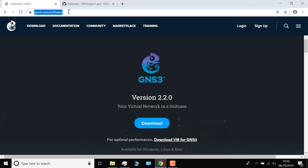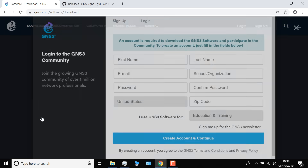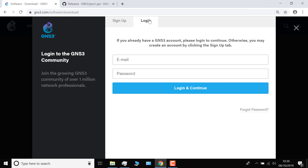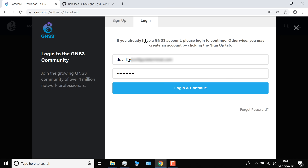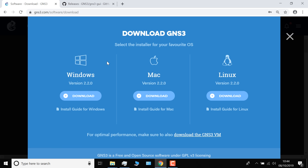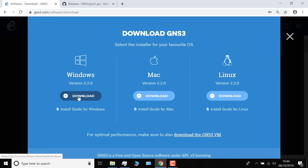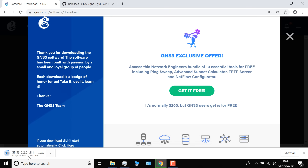The first thing you need to do is go to the GNS3 website — gns3.com — and click Free Download. GNS3 is free software available under the GNU General Public License. You either need to sign up for an account or click Log In and log in with your credentials. Once logged in, you're asked whether you want to download the GNS3 GUI for Windows, Mac, or Linux. I'm gonna download the GUI for Windows, and as you can see, the executable is downloaded.